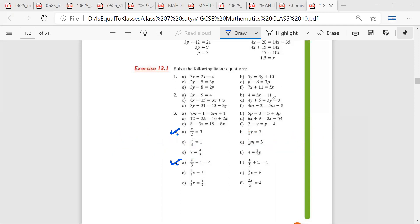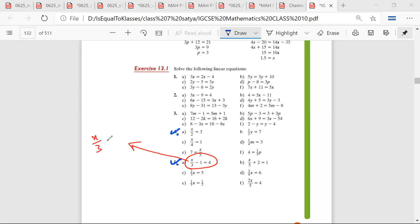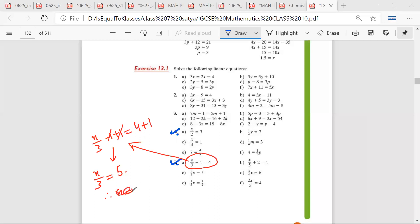Mrs. Satya, any doubt? No sir. Okay, Satya, how did you do this? So first, x upon 3 minus 1 plus 1 is equal to 4 plus 1. After this, 1 and 1 get cut, so x upon 3 is equal to 5. Shabash. x upon 3 into 3 is equal to 5 into 3. 3 and 3 get cut, so x is equal to 15.